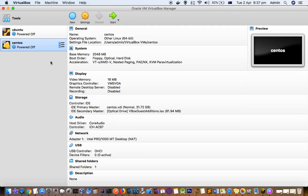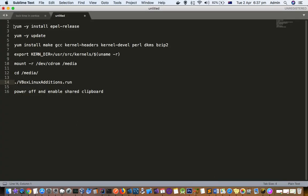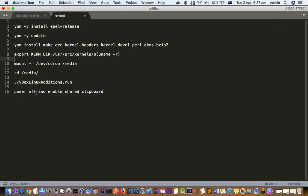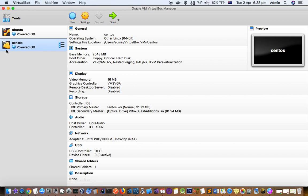For that what you do is you have to execute these commands given here one by one, and after executing all these commands you have to power off your system and then enable the shared clipboard setting that I just showed you if you haven't done that. So what you have to do is just go to that VirtualBox and then execute this command.